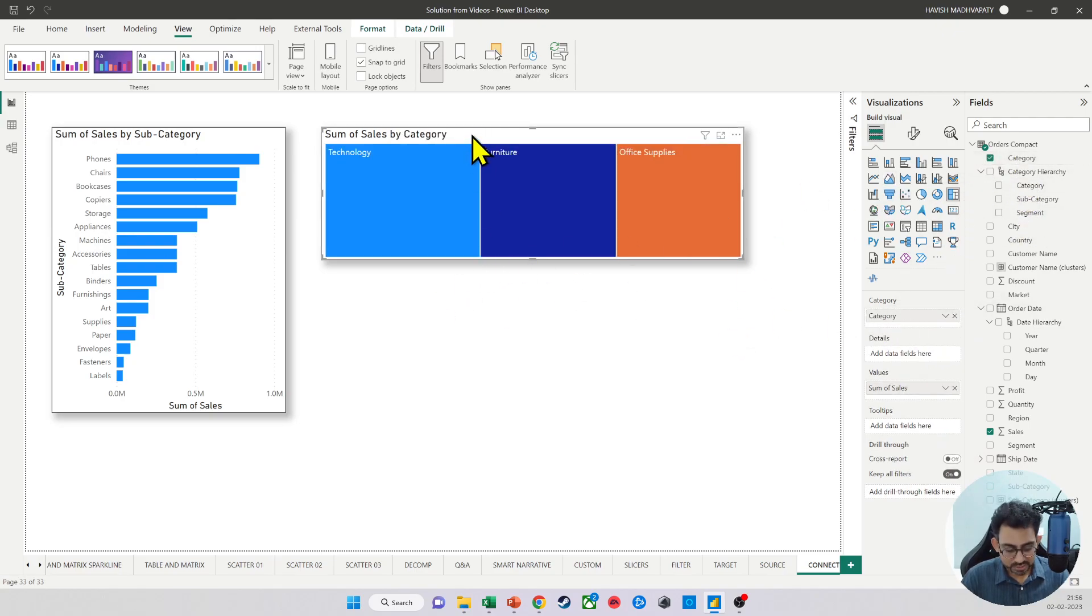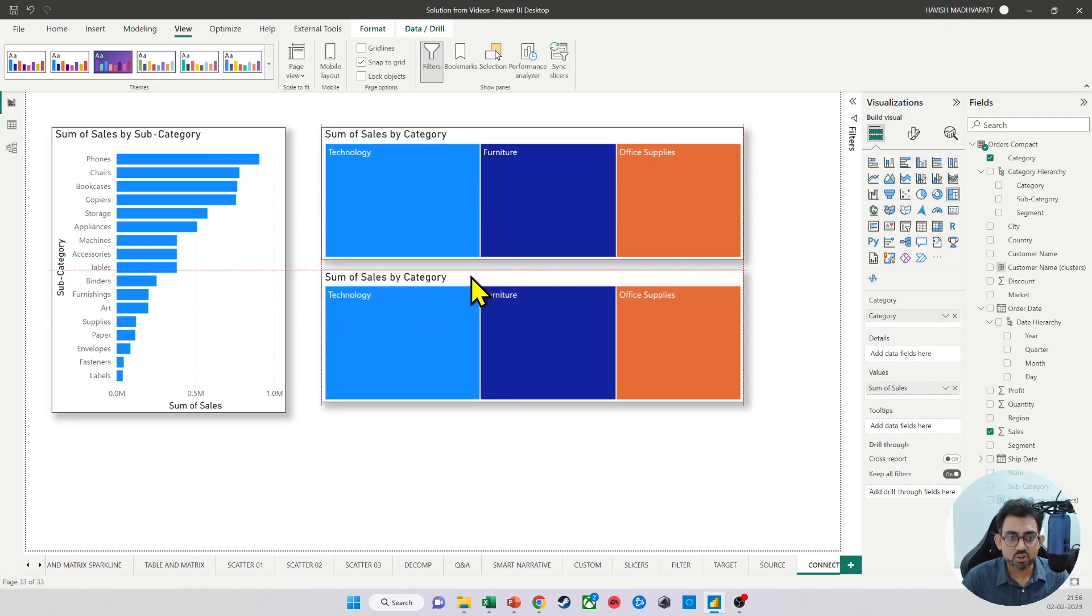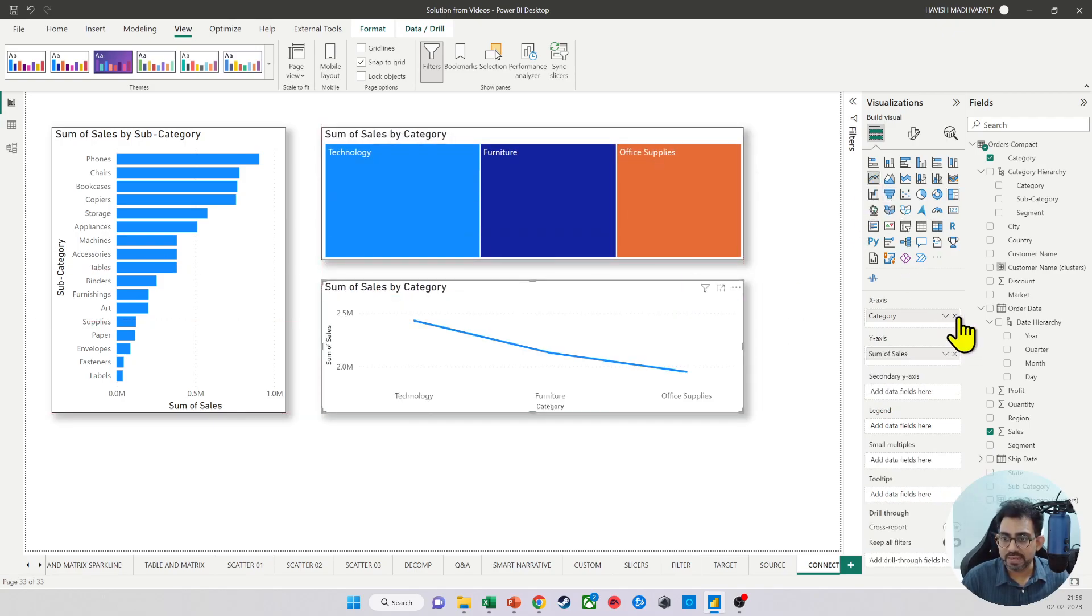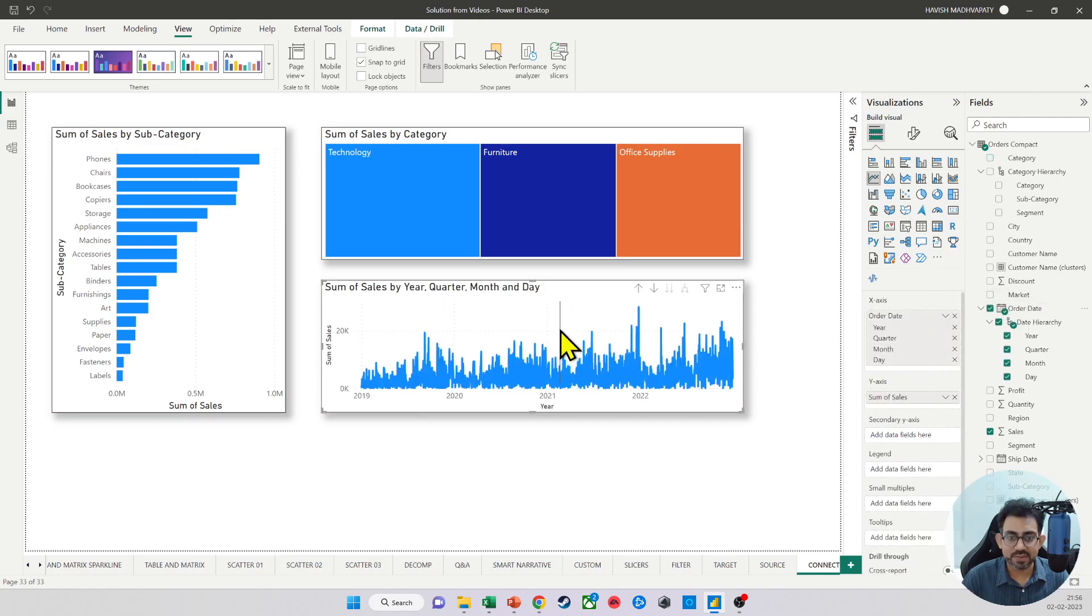And then below that, we will also keep an area chart or maybe a line chart where we will have the order date and the sales value like this.